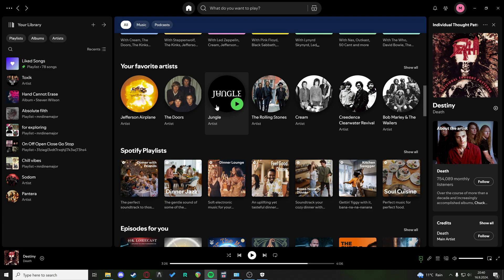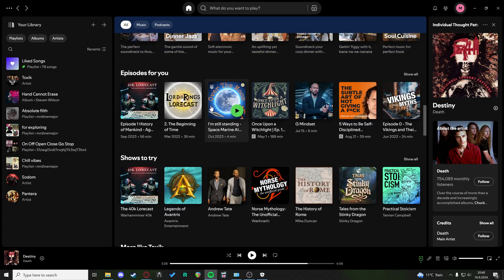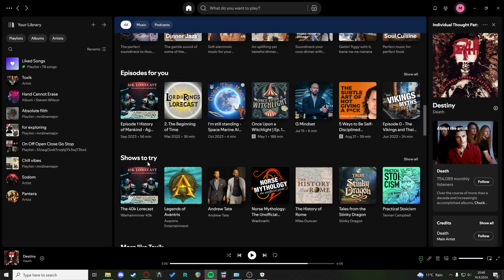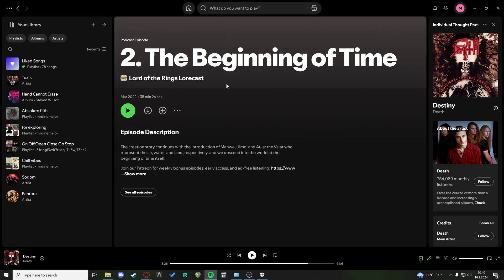So I'm just going to go down to, let's say, episodes for you or shows to try. And I'm going to click on one of the shows that I don't want to pop up at the beginning of time.